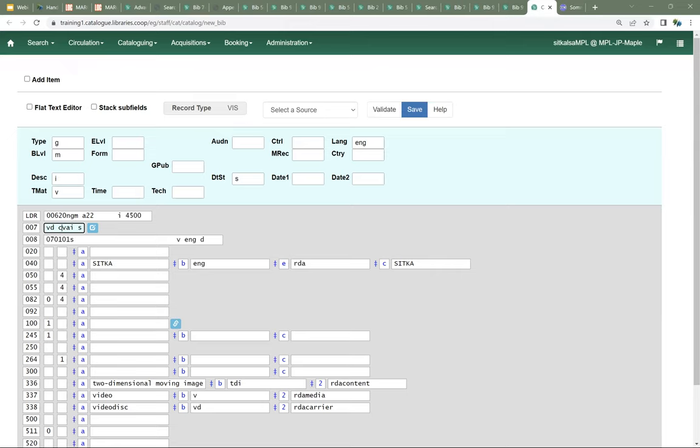At the very least when you're doing your cataloging, you want to make sure you're filling in that date one field so the publication date sort works properly, and any other fields or characters that are going to be relevant to your format icon and the applicable search filters. The more information you include in the 008, 007, and leader, the better — but at the very least, try to get the information that's going to affect those filters included.